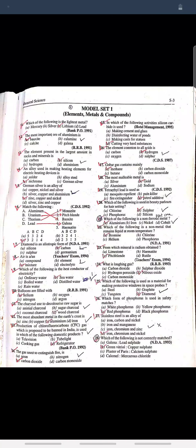Question: An alloy used in making heating elements for electric heating devices? Answer: Nichrome.